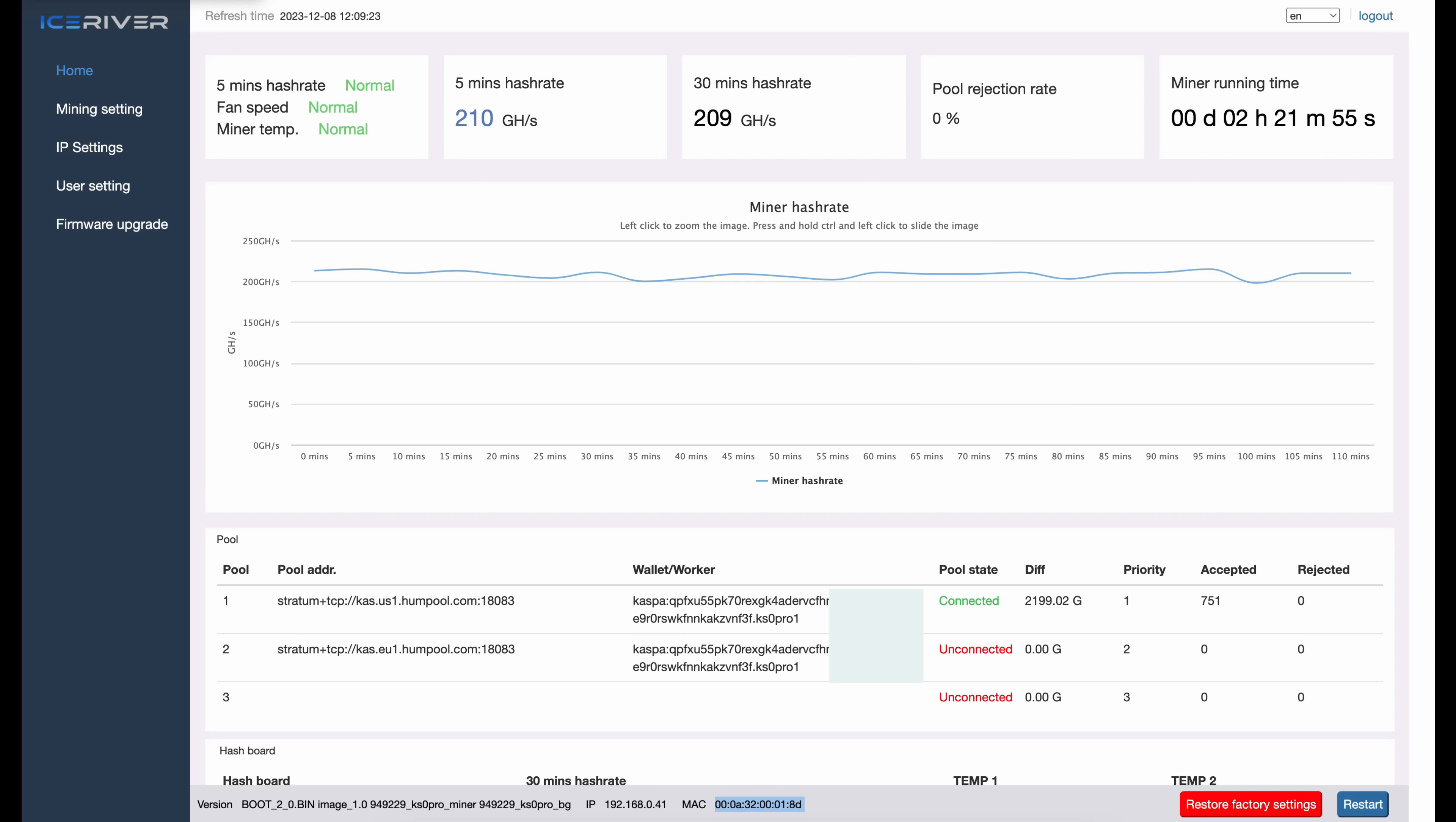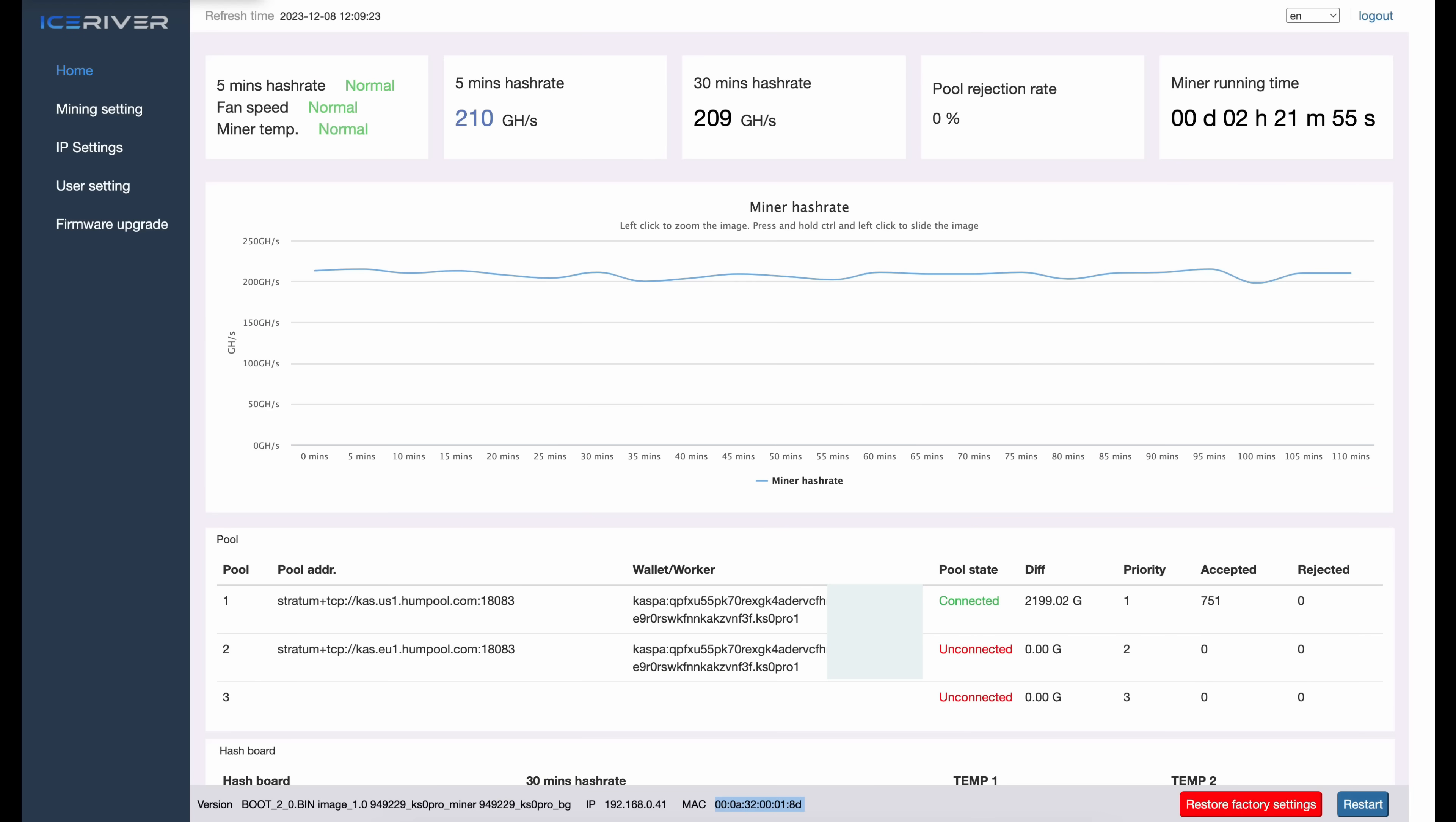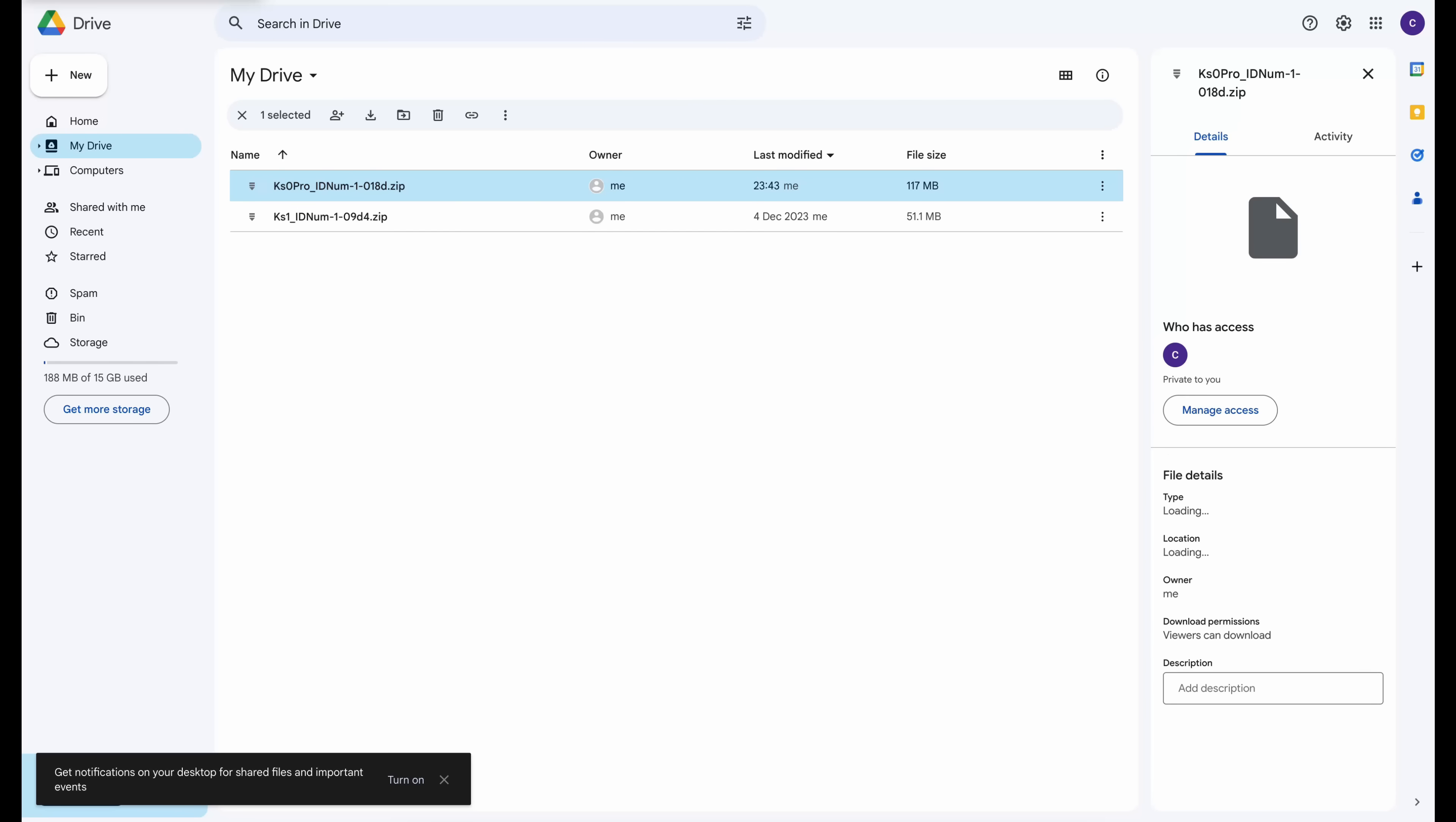Now when you go to reach out to T-Swift, he's going to ask you for your miner's MAC address and that's what I have highlighted down here at the bottom. Type that in and send that to T-Swift via Telegram along with your payment, and when your firmware is ready he will send it back to you via Telegram.